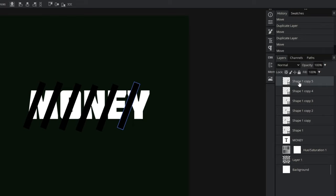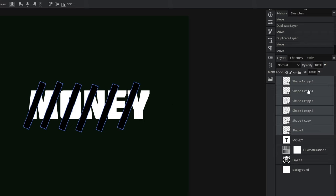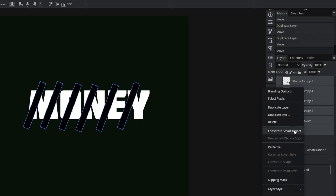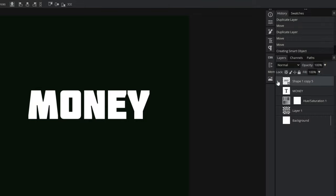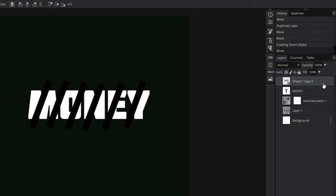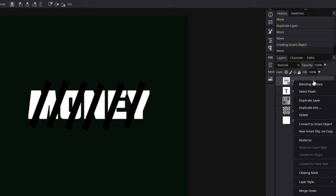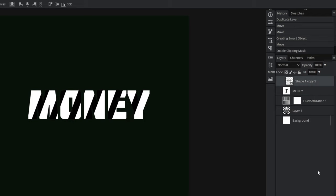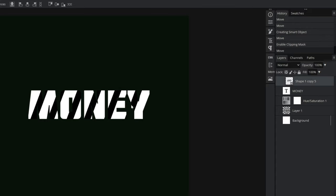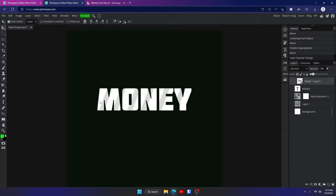Go to the right side of your screen where all your layers are. Click on that top shape layer, hold shift, and click on the bottom shape layer so they're all selected. Right click and convert to a smart object — now it's one whole layer. Right click on that layer again and click on clipping mask. This will apply it only to the layer below it — you can see it's only on the money text. Go up to opacity and turn it down. Just like that, it looks really nice. Now we are done with this text.